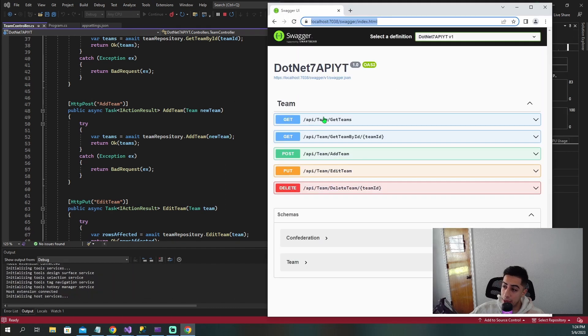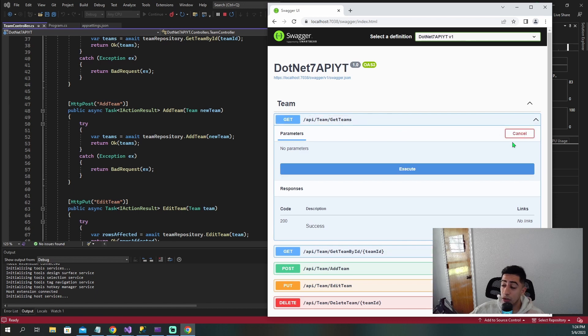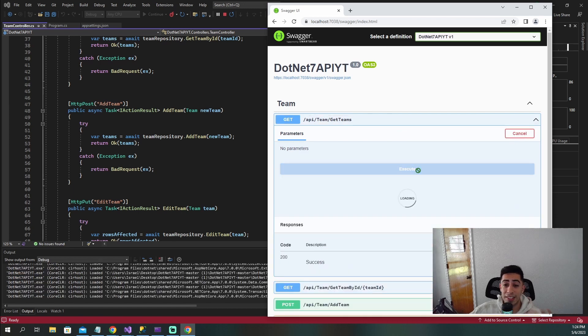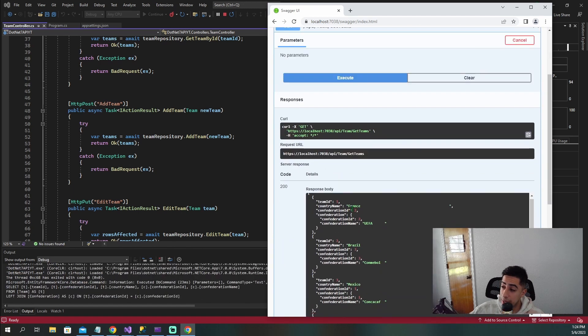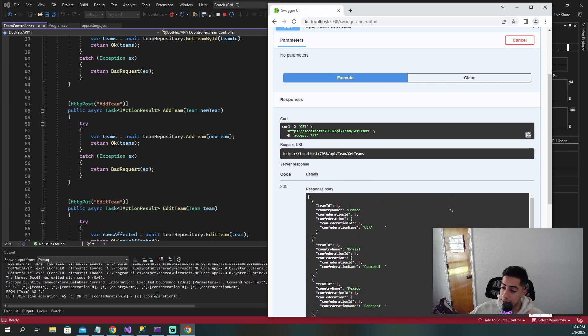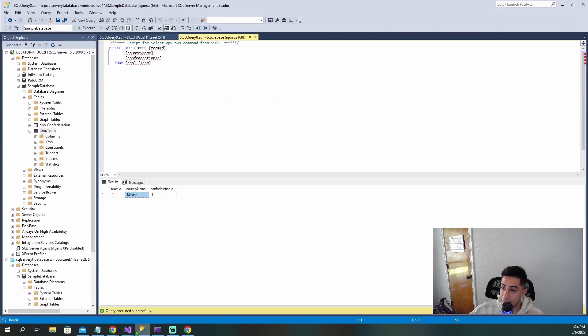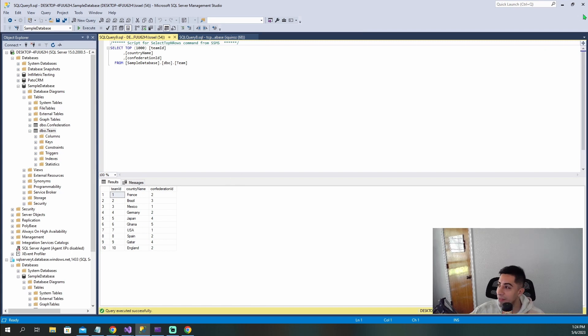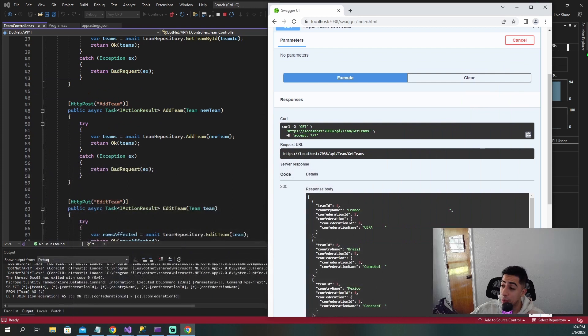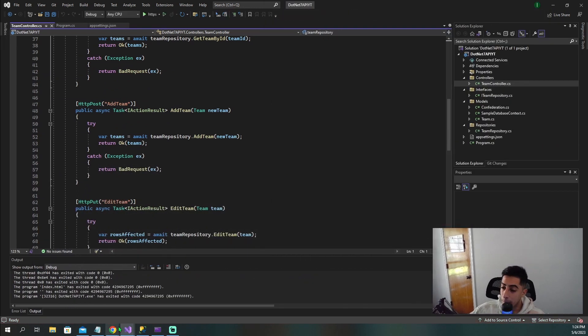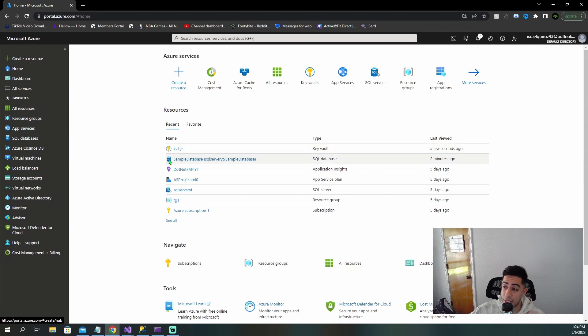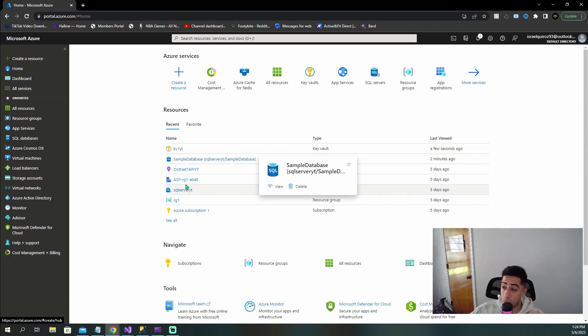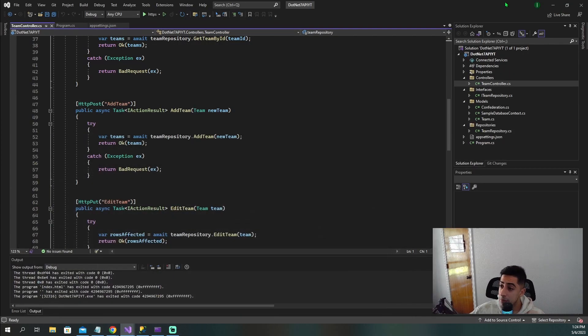We have get, post, put and delete. Let me just run get teams so you can see what information we're pulling here, just a bunch of countries. And it's connecting to this database right here. This is what we have locally. I already went ahead and created a bunch of things in Azure that we're going to need. I already created the Azure Key Vault, a sample database in Azure, our resource group and our Azure subscription.